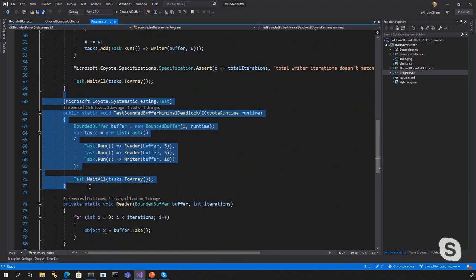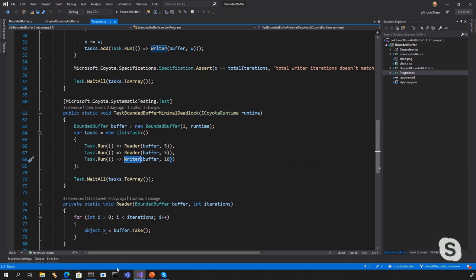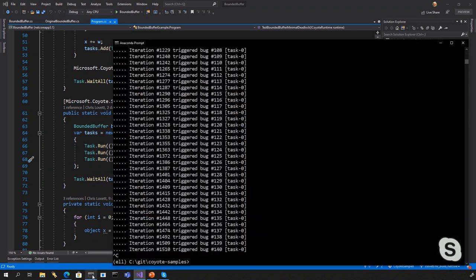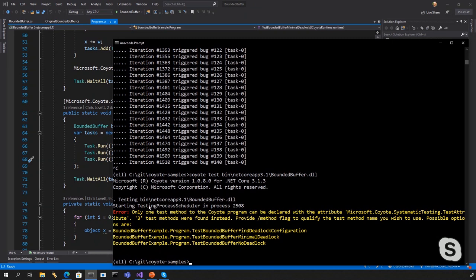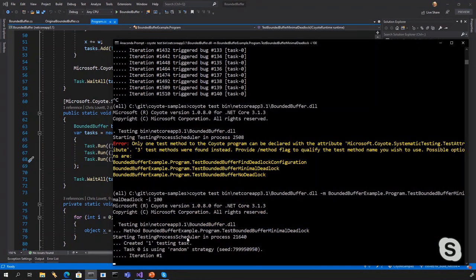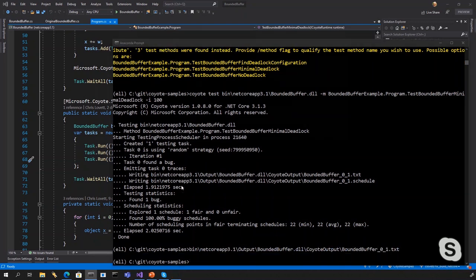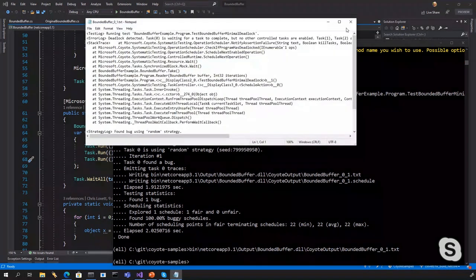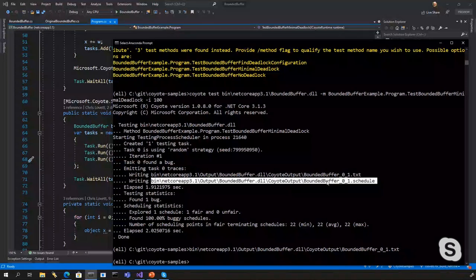Which we can then code up the minimal test once you know what it is. And it's a buffer size of one. It is two read threads and one writer thread. Okay, that's pretty cool. And let's see if that one fails. I will just do this again to get the name of that test method. And dash M minimal deadlock. And with this one, I can just run 100 iterations should be enough. Sure enough, like iteration one, it already hit the bug. All right. So cool. Now we have a minimal test. And as I said before, you've got a replayable schedule.